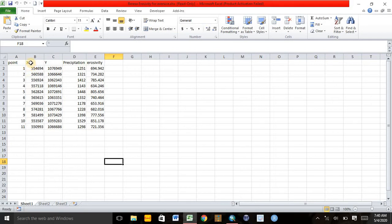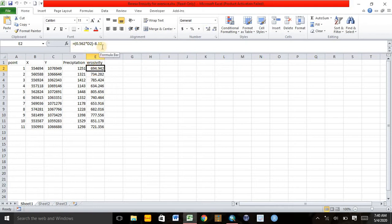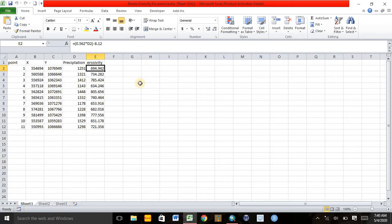Here I have the X-coordinate, Y-coordinate, and precipitation data. After having those three parameters, I can calculate the erosivity using the equation: negative 8.12 plus 0.562 times the annual average precipitation. Those are the rain gauge sites inside and outside of the study area, and from the X and Y coordinates I can calculate the erosivity factor.